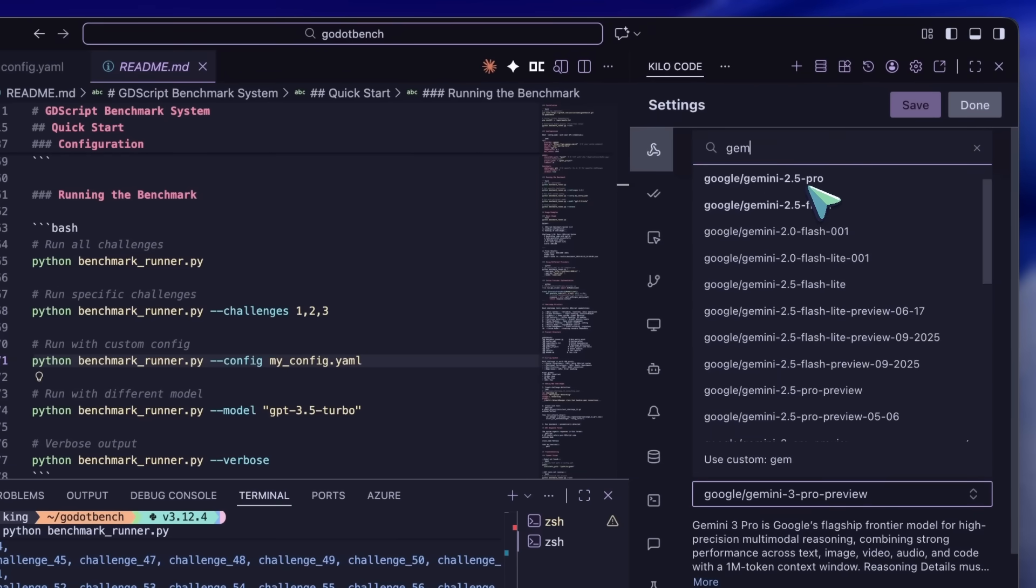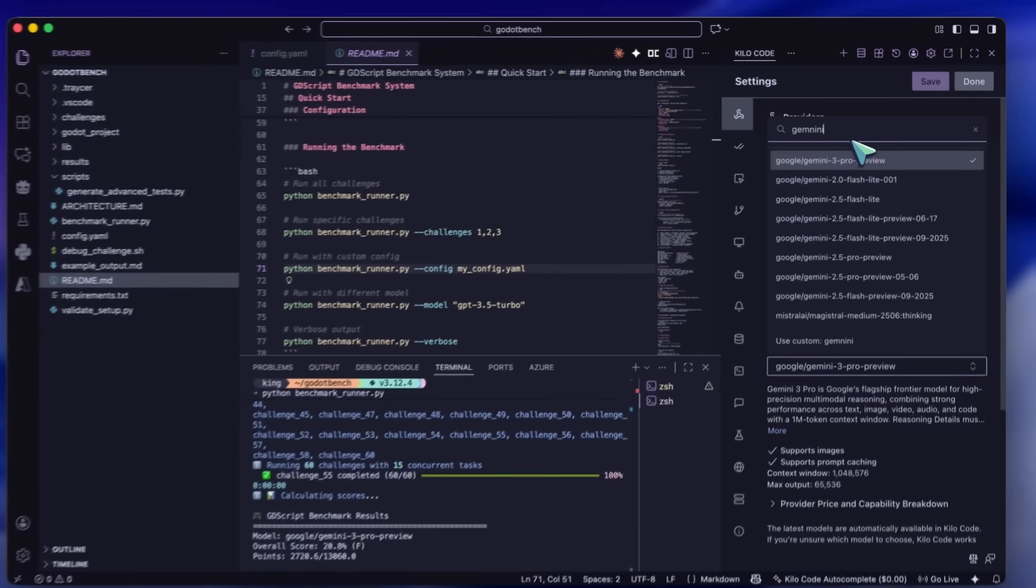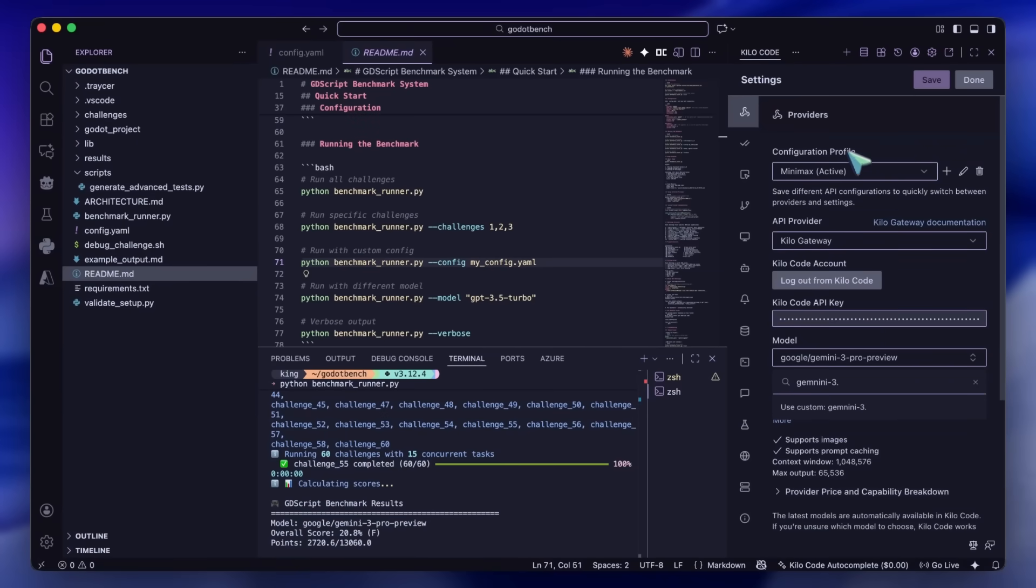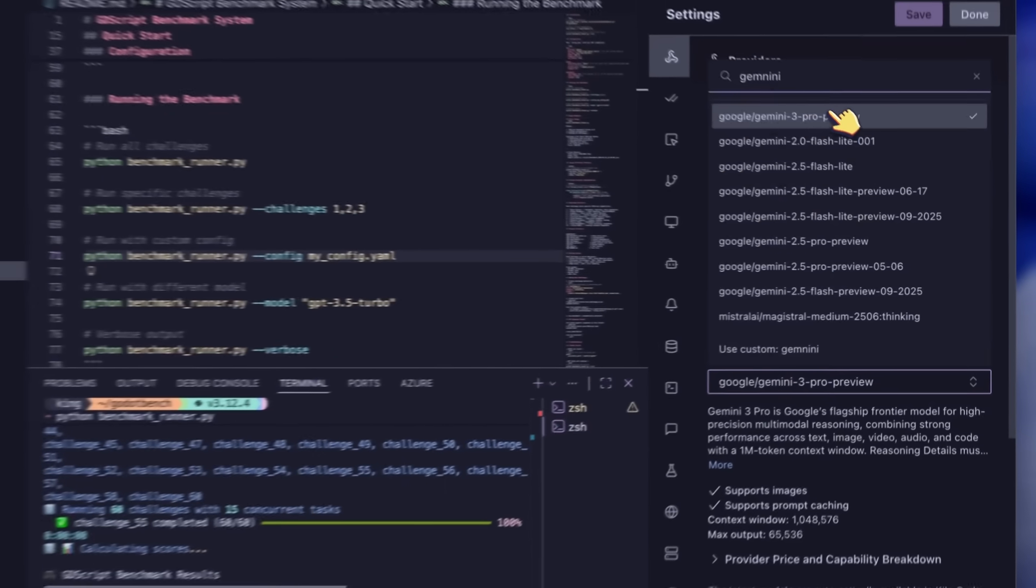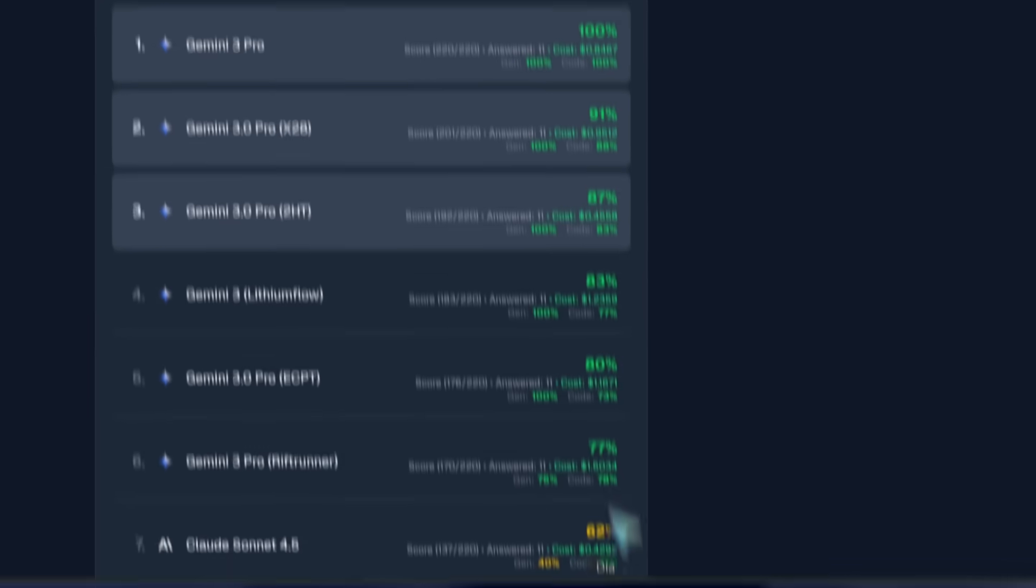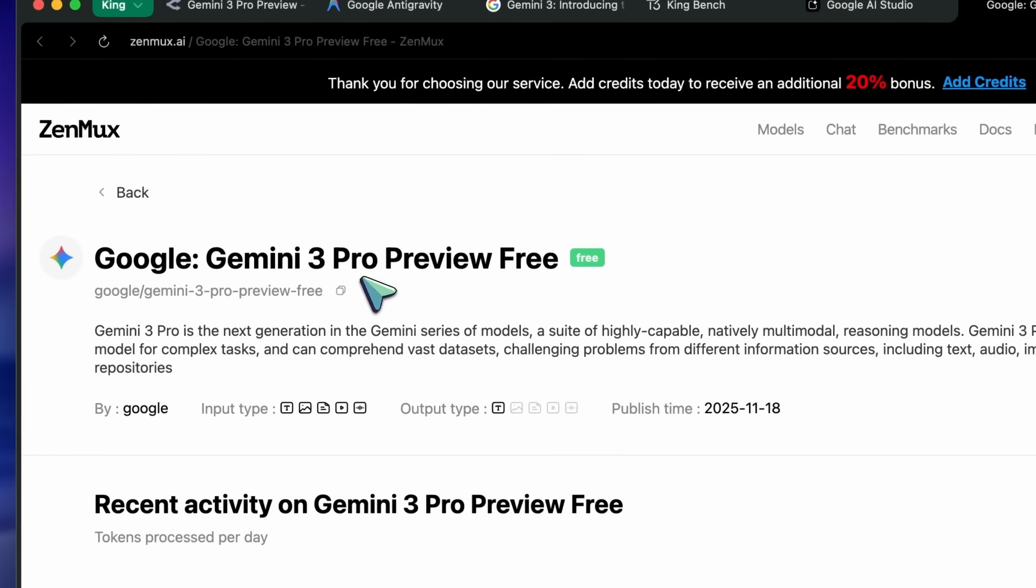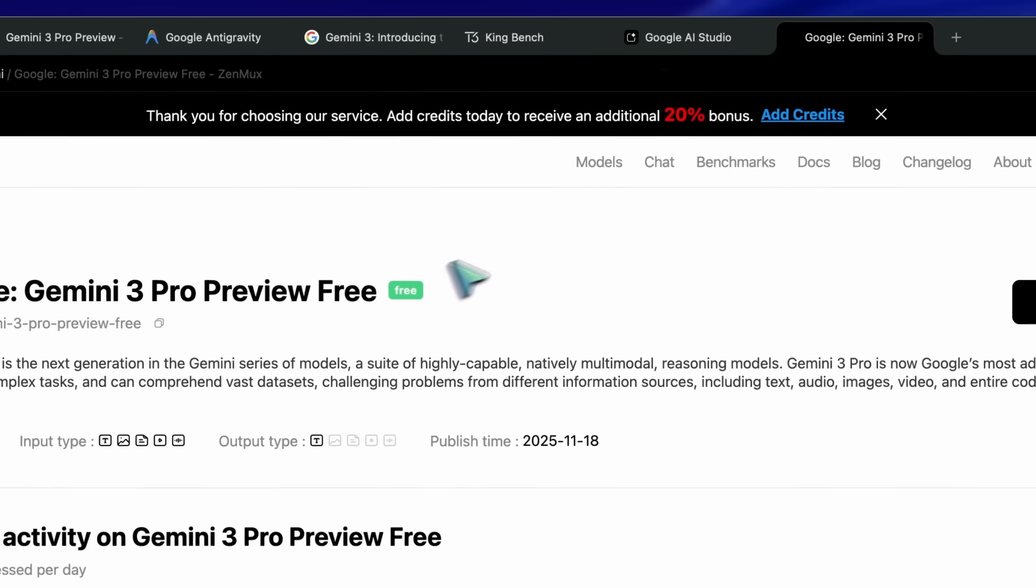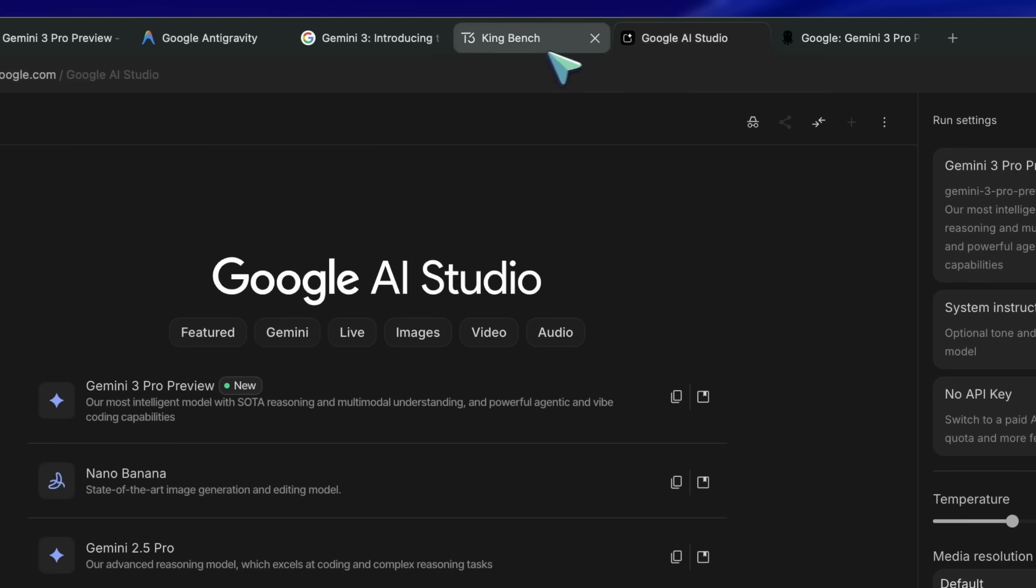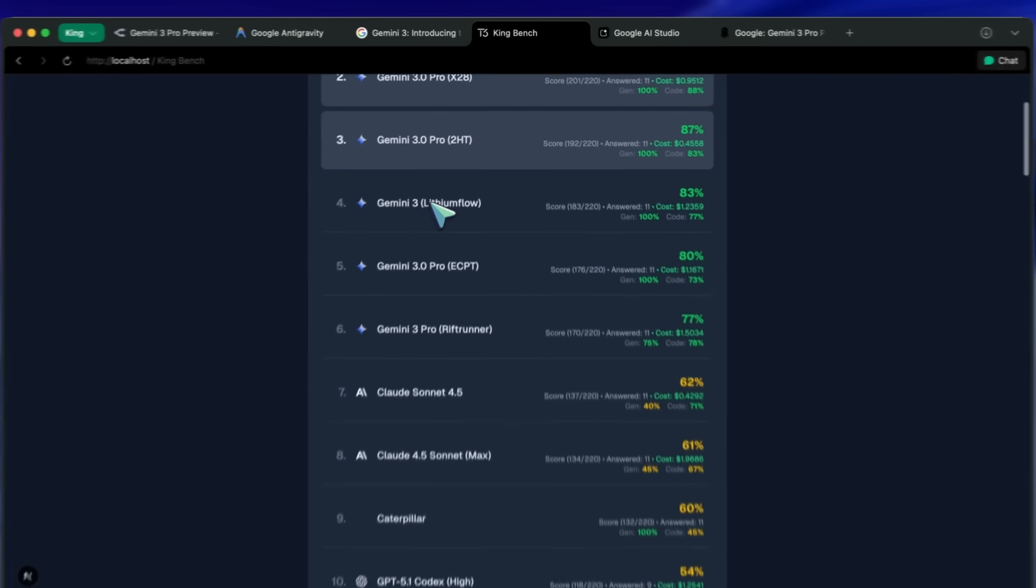Another way to use it for free via an API is via Zenmux. Zenmux has added this model for free with some rate limits, so you can check that out as well. I haven't tested that API myself, but that is something that you can use for sure.